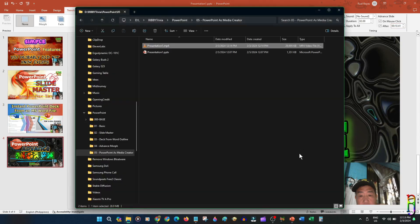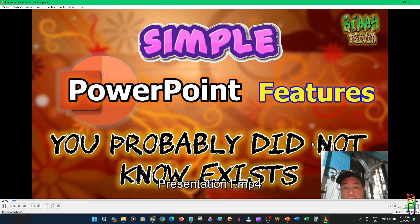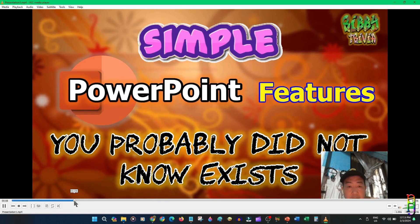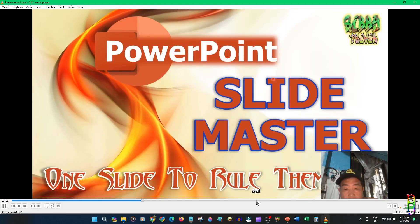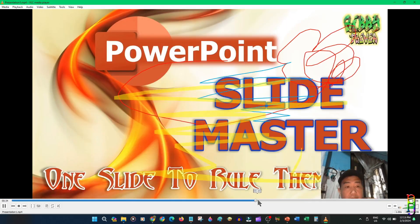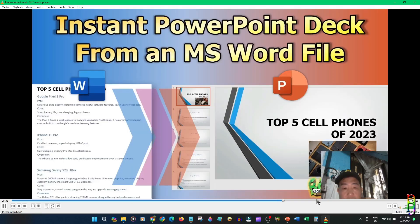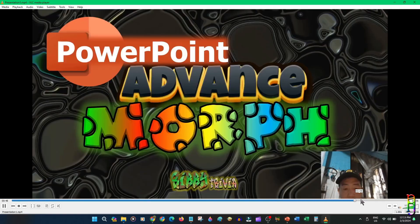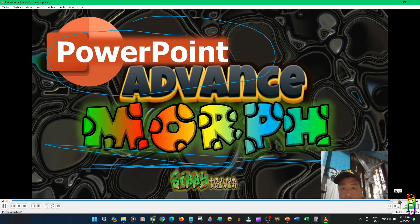The video is created — let's try to watch it and see if it's indeed the same as what we did in the recording. There we go — this is me presenting, the microphone was also captured, there's a laser pointer part, and the highlighter annotations that I did are there.